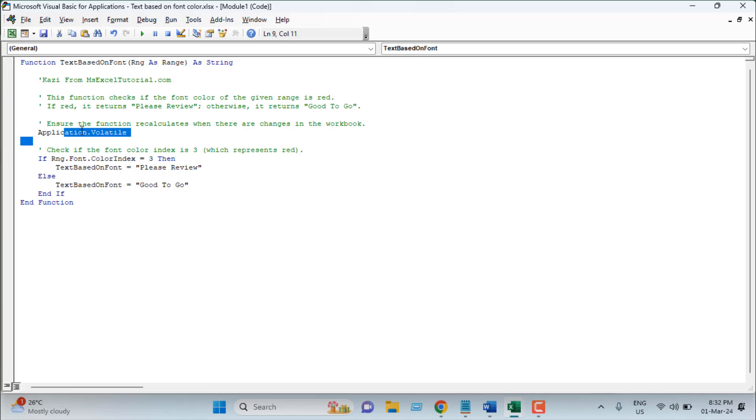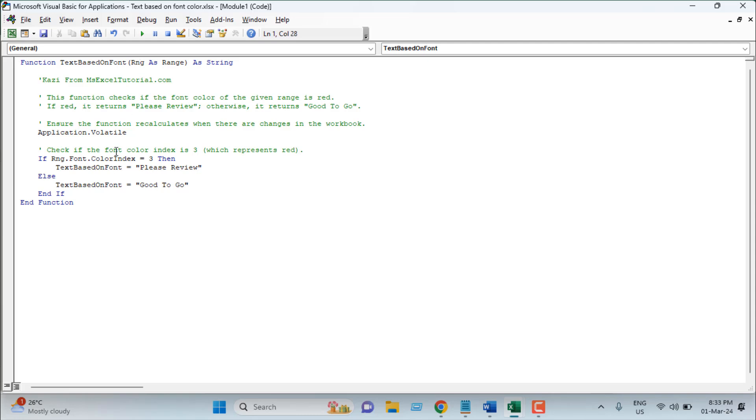Then we added application volatile because we want to update the formula result every time it calculates anything in Excel. And then we have written if range that means our specific range we select inside the formula.